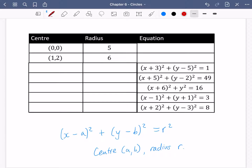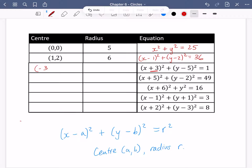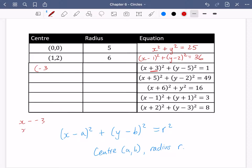Going through the answers: for the first one, a and b are both zero, so it's just x squared plus y squared equals 25, which is 5 squared. The second one is x minus 1 squared plus y minus 2 squared equals 36, which is 6 squared. Now a key skill is going backwards. Here, because there's a plus 3, it's actually going to be minus 3 for the x coordinate — because you'd have x minus minus 3, giving x plus 3 squared.